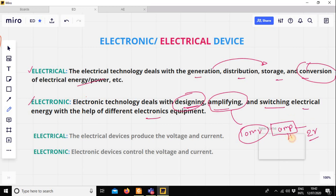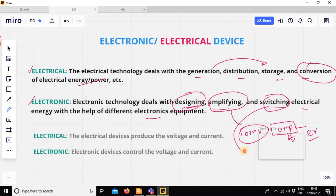Amplification — that is the electronic device being amplifying. Now, switching. Switching means on and off. You can use the light bulb as an example of switching.